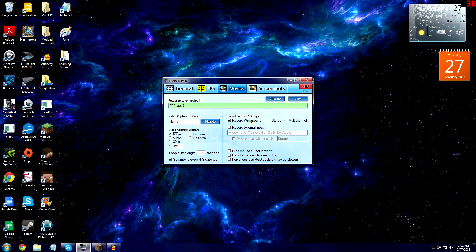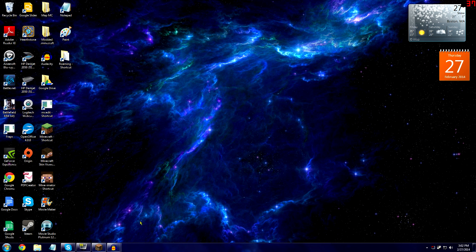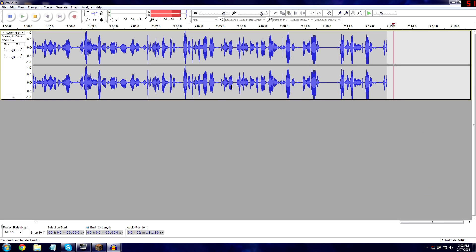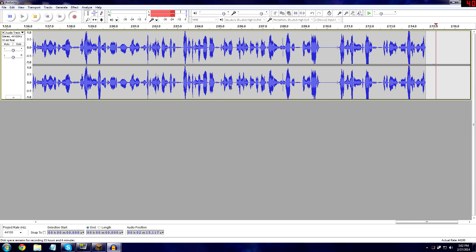You can record your sound through Fraps — that's just the game audio your computer is making. You can also use Fraps to record your voice through external inputs, but I don't recommend that because the audio quality isn't that great. Instead I recommend using Audacity.